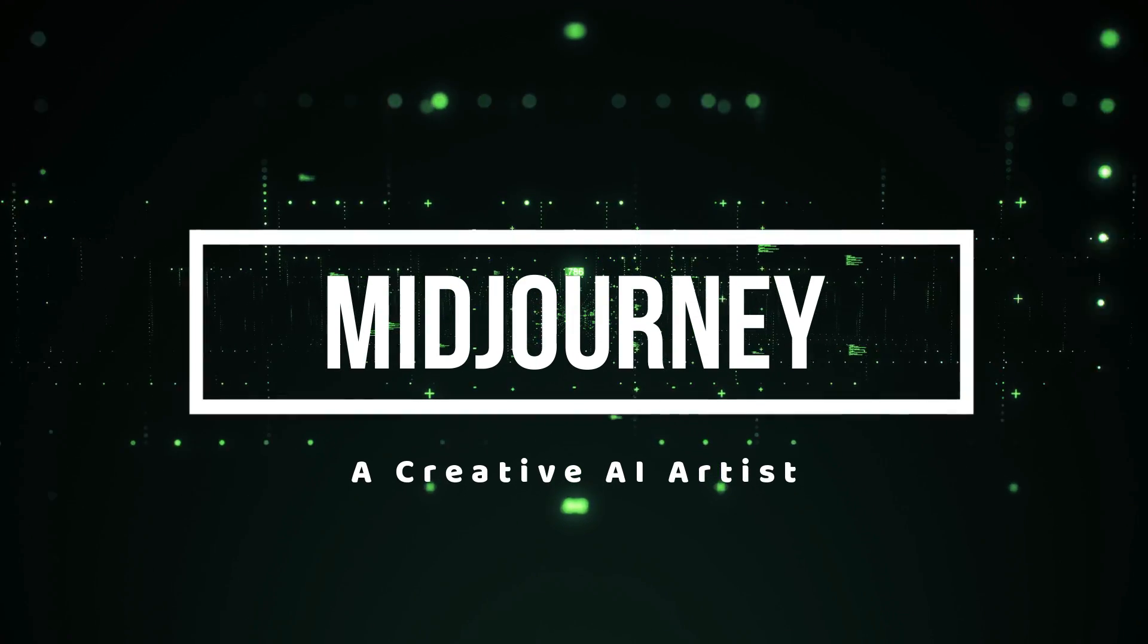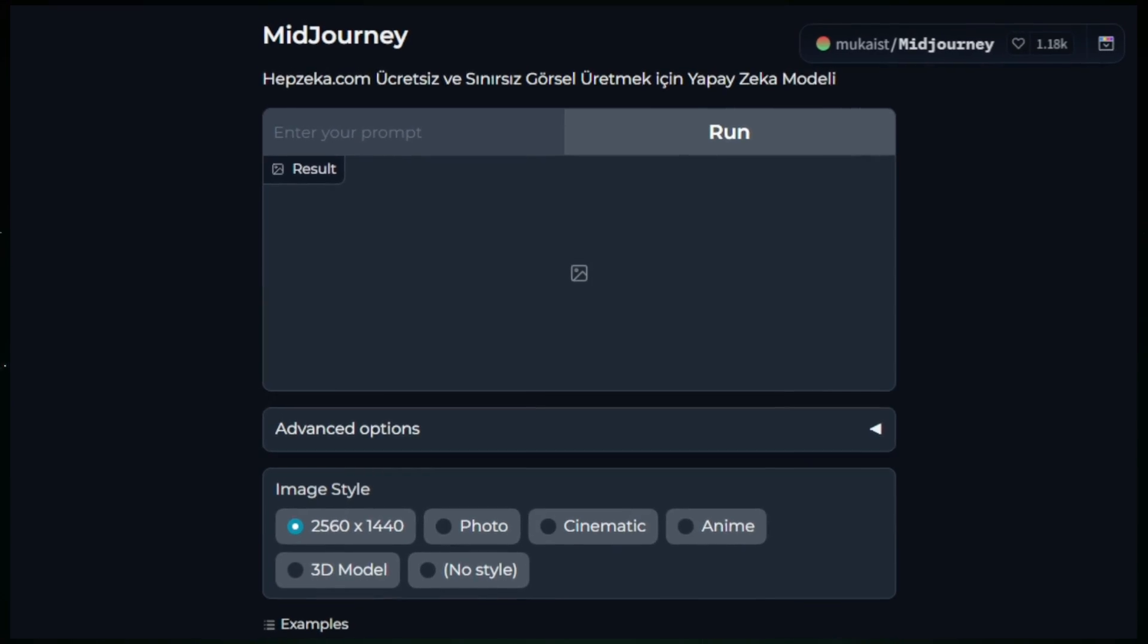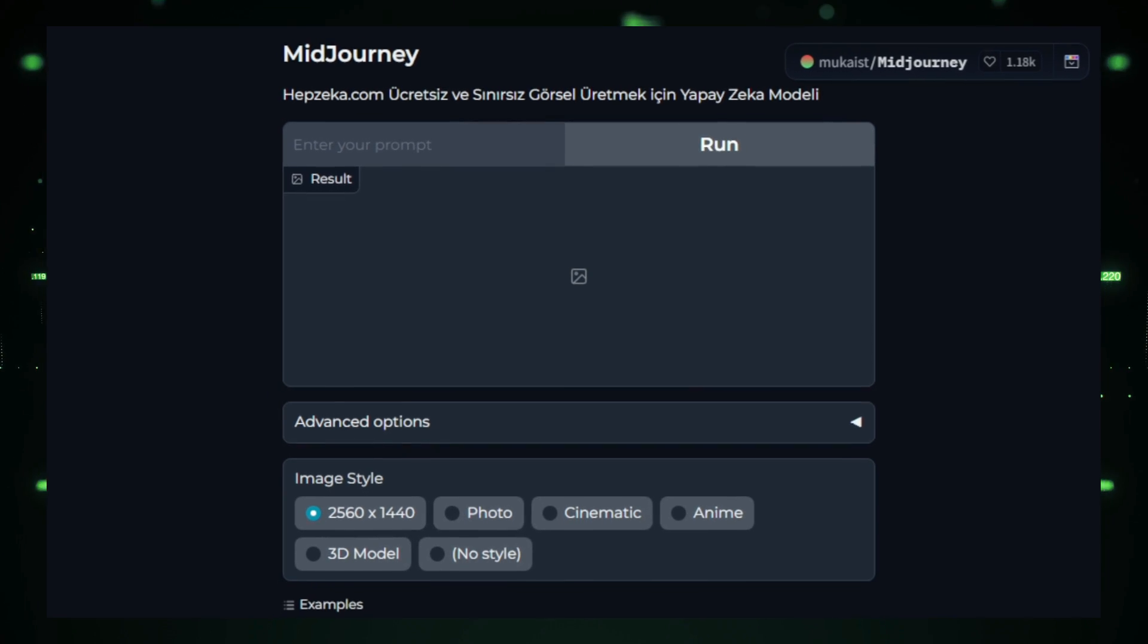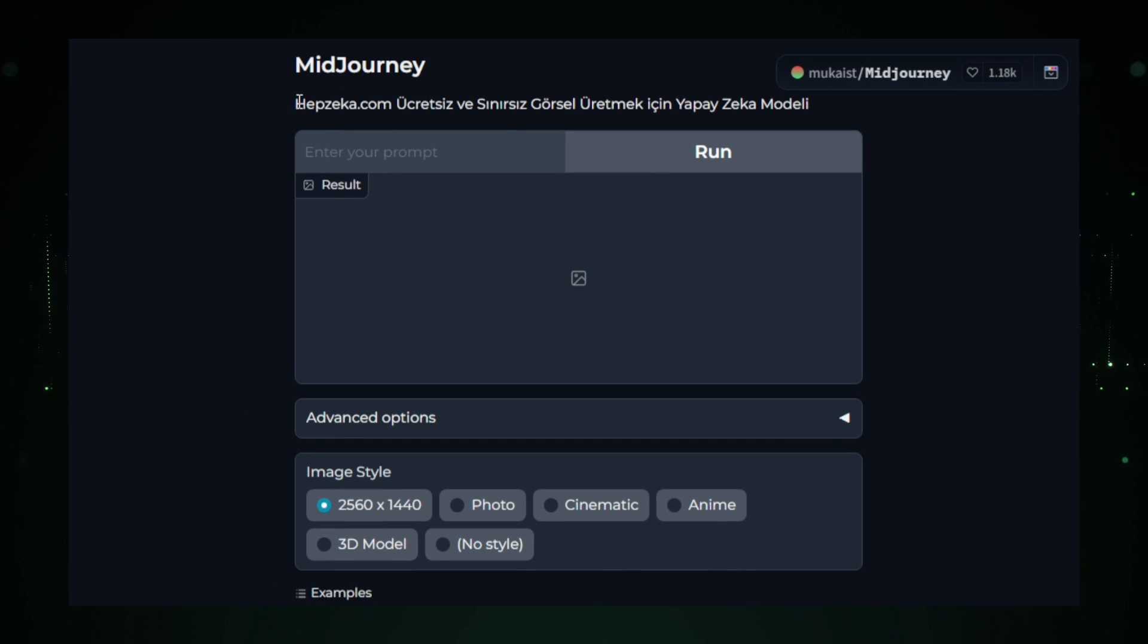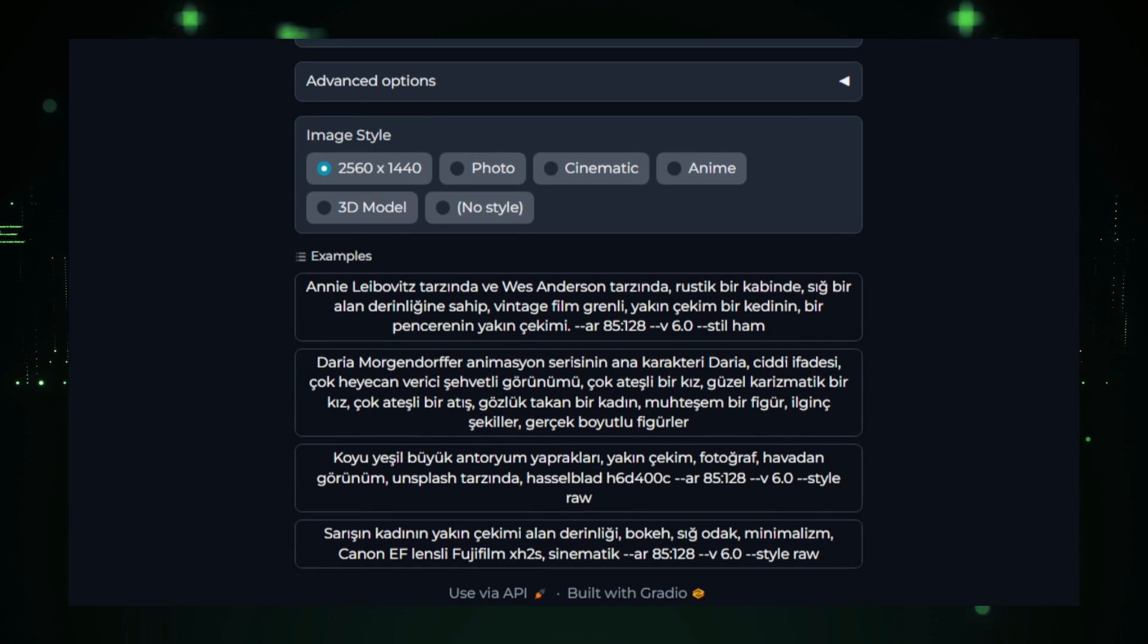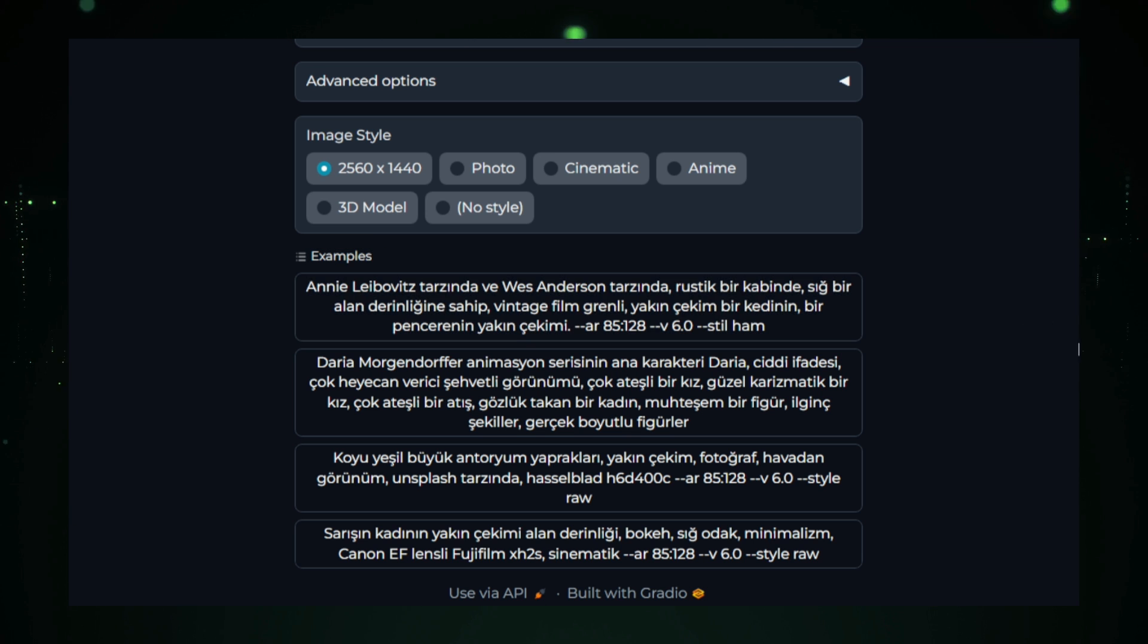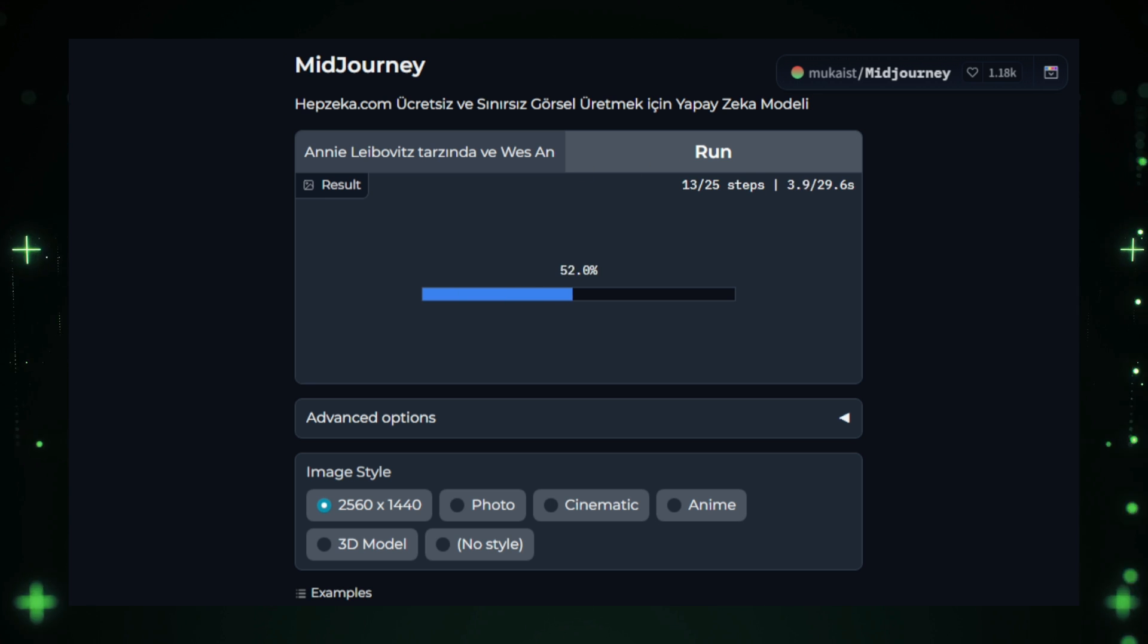Project number two, Midjourney, a Creative AI Artist. Midjourney is an innovative AI model designed to generate stunning and diverse images from simple text prompts. Imagine having a personal digital artist at your fingertips, capable of producing visually captivating creations based on whatever description you provide. Midjourney takes your input and transforms it into beautiful artwork, ranging from realistic landscapes to abstract designs, opening up endless creative possibilities.